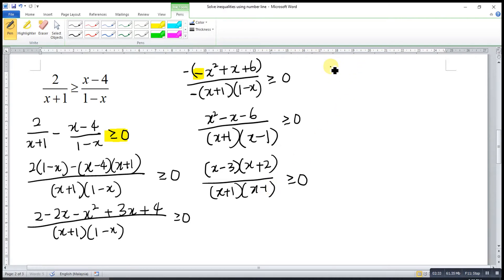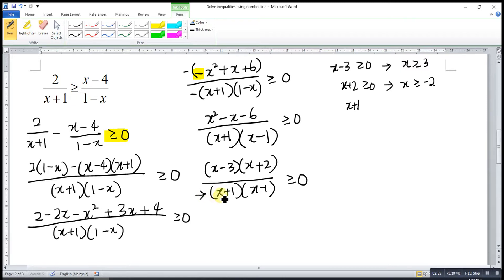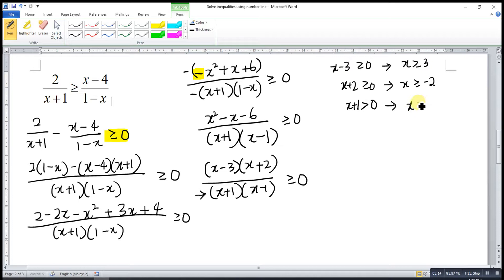So from x minus 3 ≥ 0, x ≥ 3. From x plus 2 ≥ 0, x ≥ negative 2. Then x plus 1: for the denominator part, it must be greater than 0 — always positive — so do not include the equal sign since the denominator cannot be 0; if equal to 0 it's undefined. So x greater than negative 1. And x minus 1 greater than 0 gives x greater than 1.